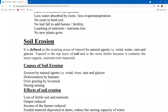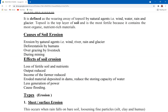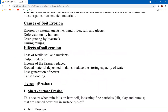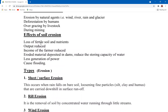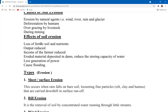Soil erosion is the surface runoff of soil caused by natural agents such as wind, water, rain, and glaciers. Causes of erosion include strong natural agents, areas experiencing strong winds due to mountains or western depressions, rainfall, glaciers, excessive surface runoff, deforestation by humans, overgrazing by livestock, and mining activities — since for mining, land must first be cleared before digging to extract valuable minerals.